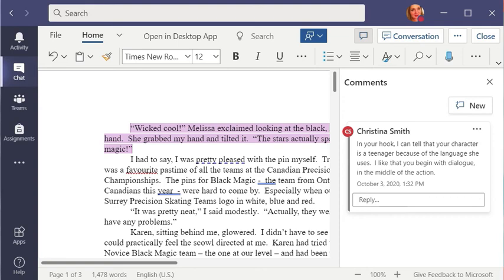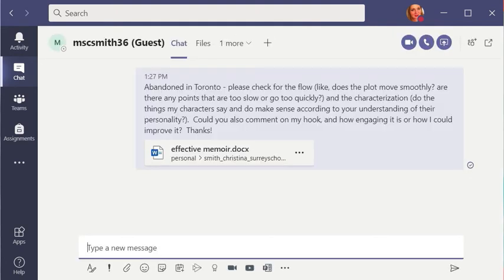When you're done, you click close and you come back to the chat.